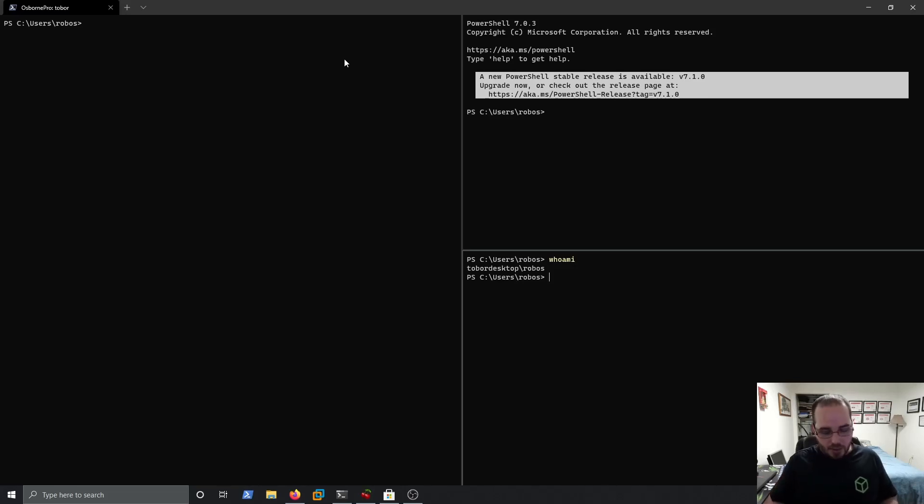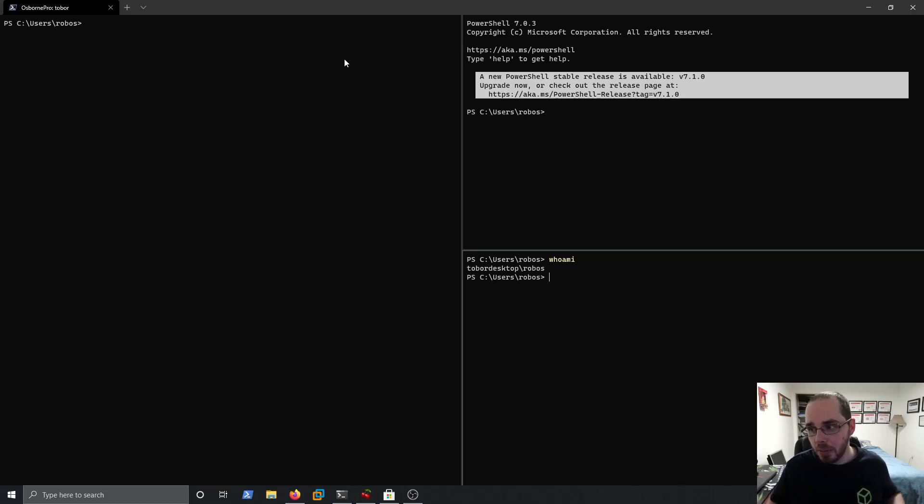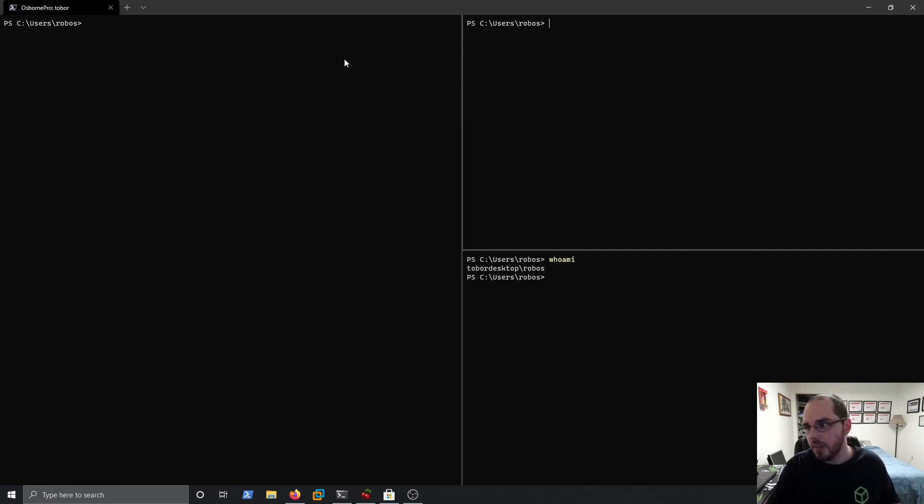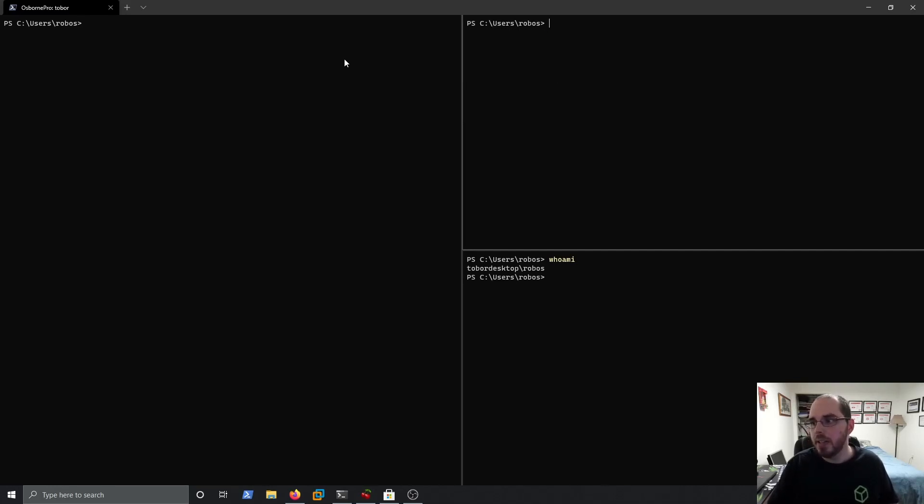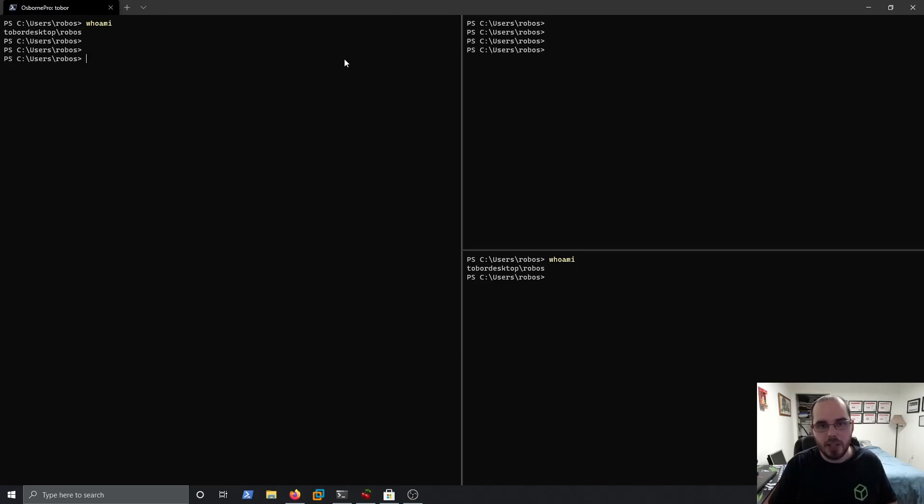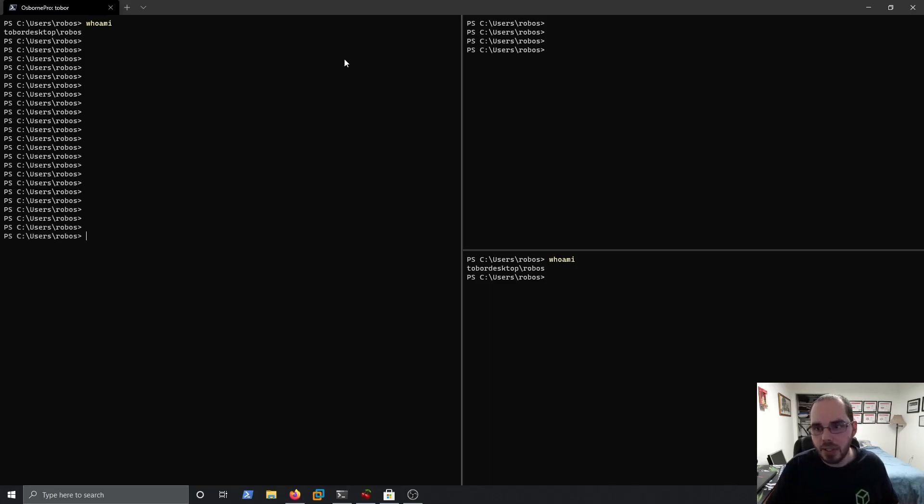Now what if I want to move to my other ones? To move to the other panes, simply hold down the ALT button, hit up. Now I'm in this pane. I can enter commands here if I like. Now if I hold down the ALT button and hit left, I'm of course in this pane over here.